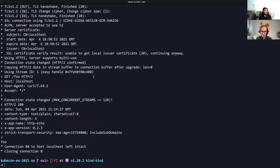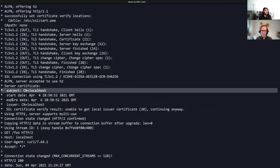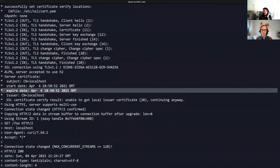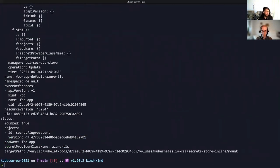Let's verify that. When we look at the output here, the subject matches the certificate we uploaded, and the expiry date is April 6th, which matches the certificate we uploaded. The secret provider class pod status is used to show the current version of the object being used by the pod. The status is mounted and the objects match the three objects defined in the secret provider class. The version being used for the pod currently starts with D7F4. There is also additional metadata that can help cluster operators, like the pod name and the mapping with the secret provider class name.